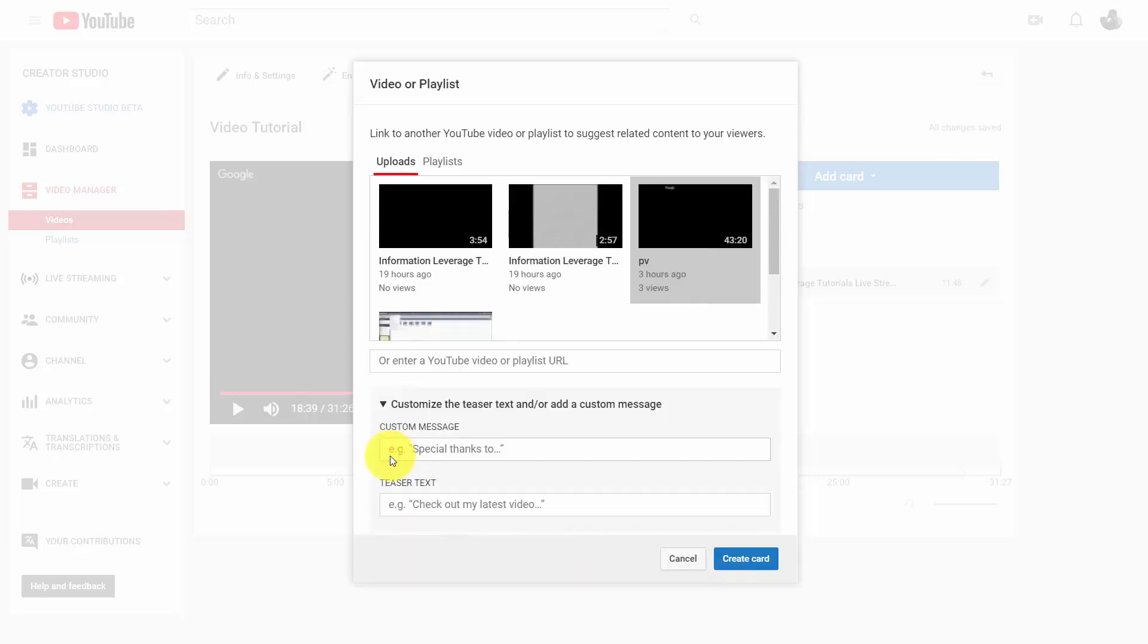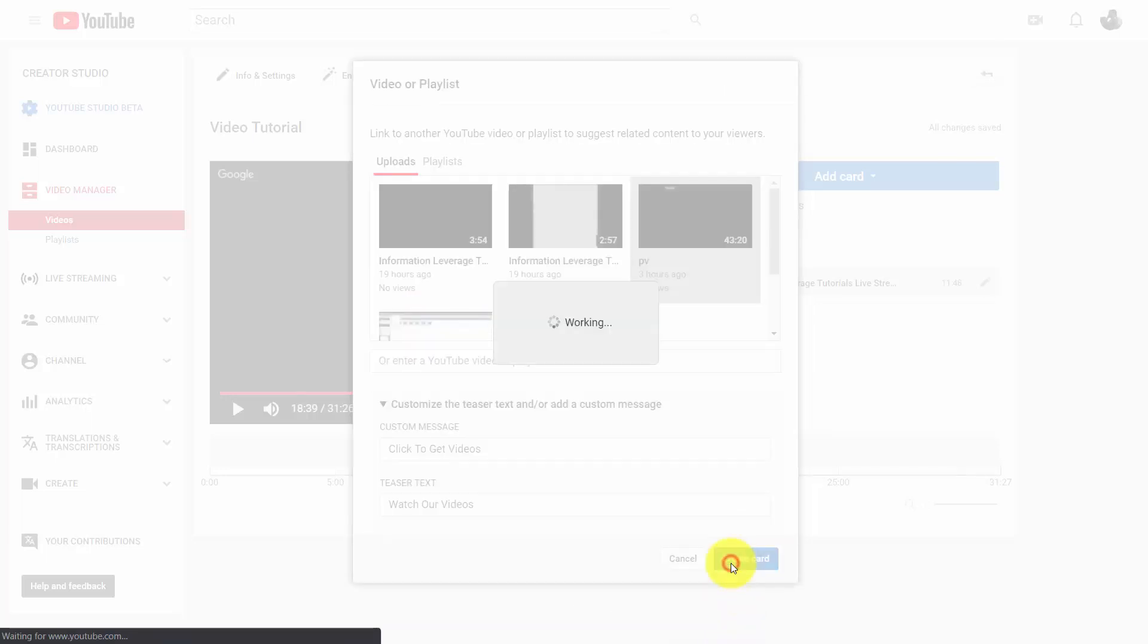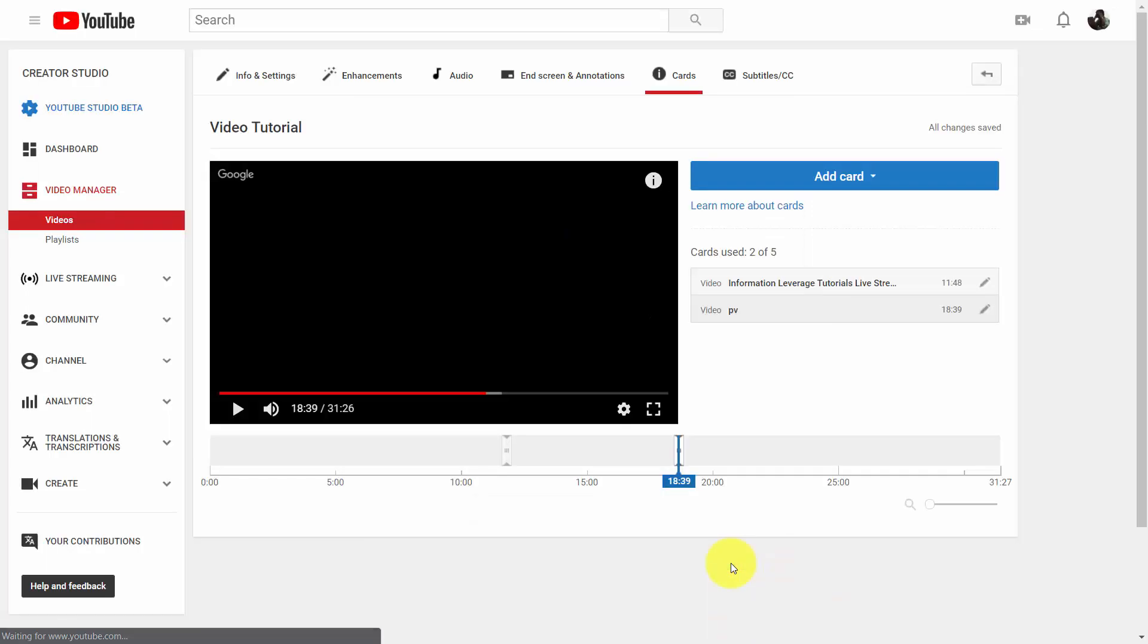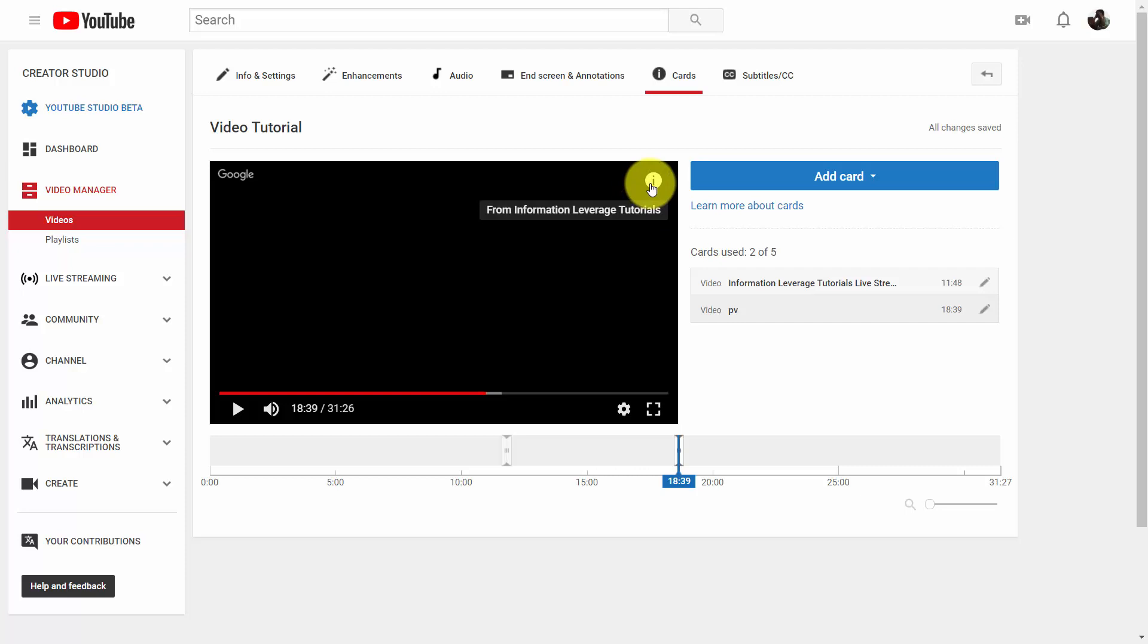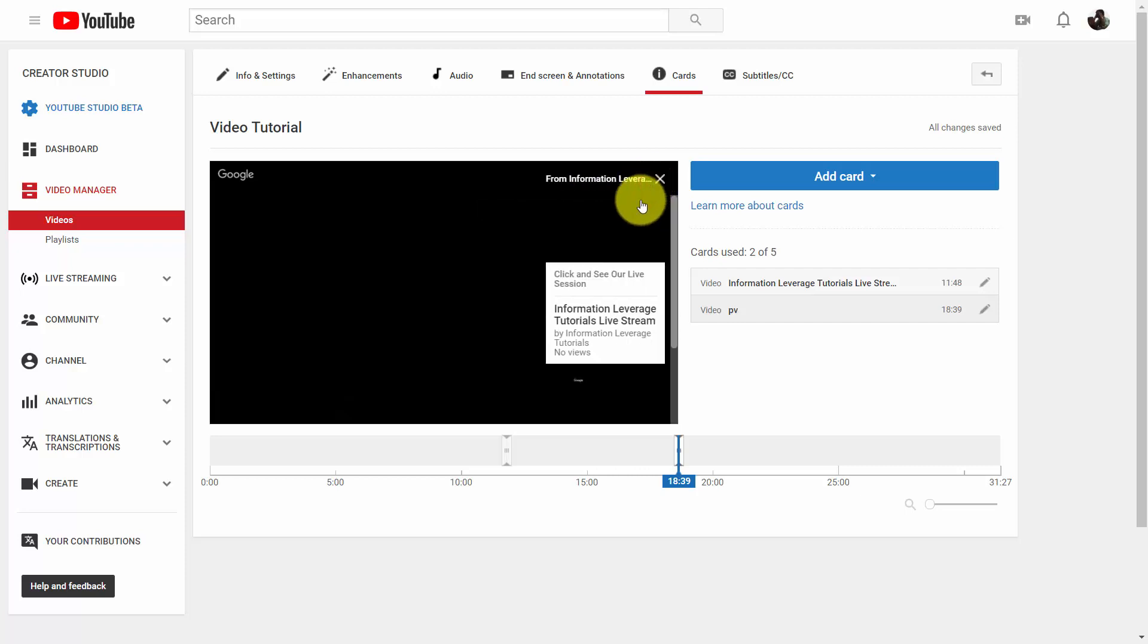You're going to write in a custom message and then you're going to click create card. And then at this point in the video, your viewers are going to see this area, they click on it, and they're then going to have this information where they can click and go to another video.